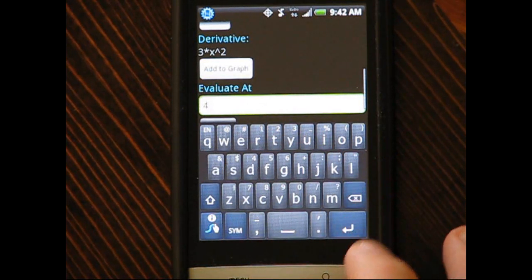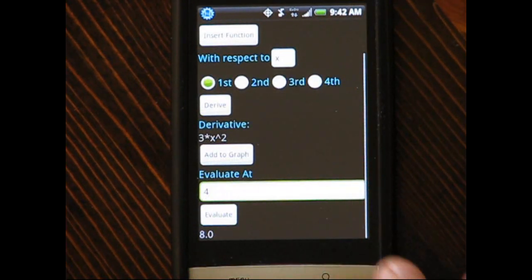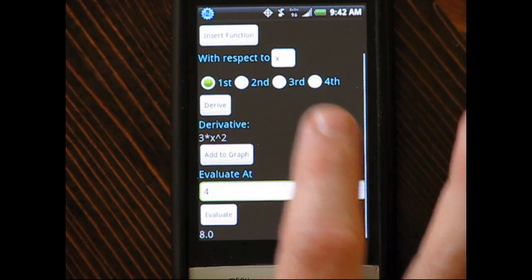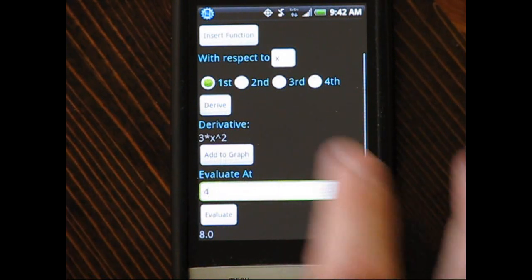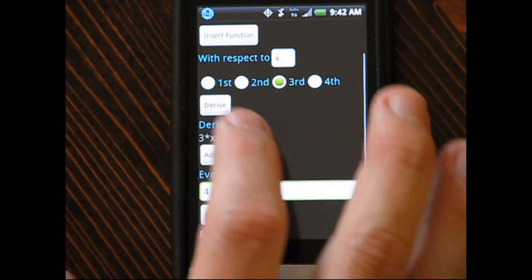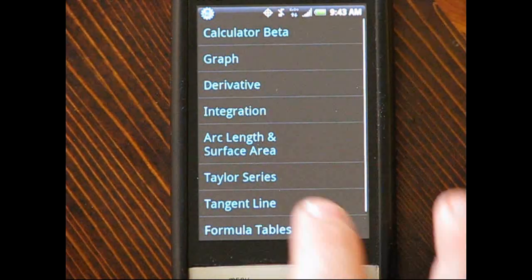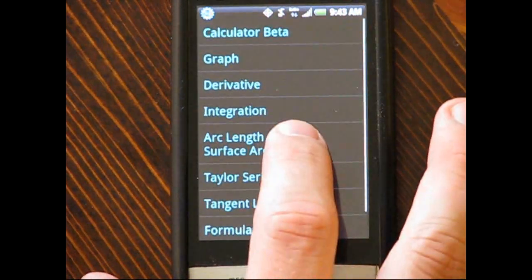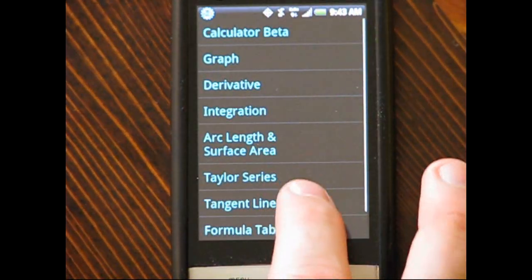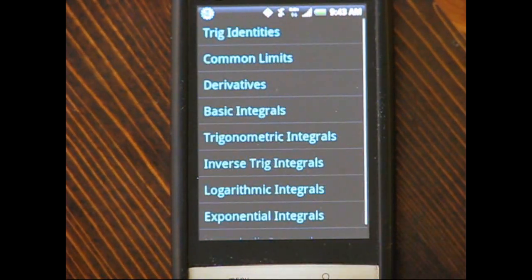You'll also find a thorough list of helpful calculus formulas. Although the app includes a standard scientific calculator as well, it was still in beta at the time this video was recorded.